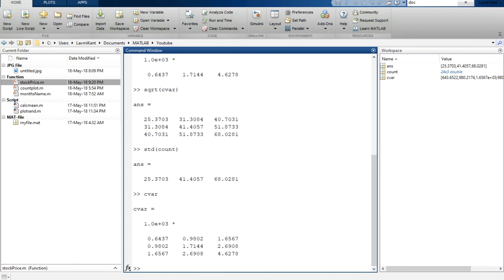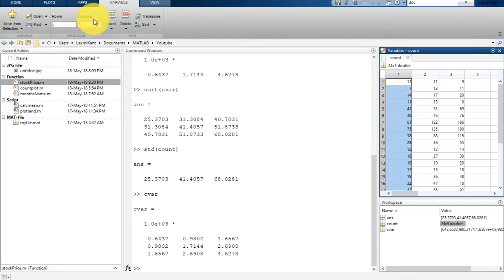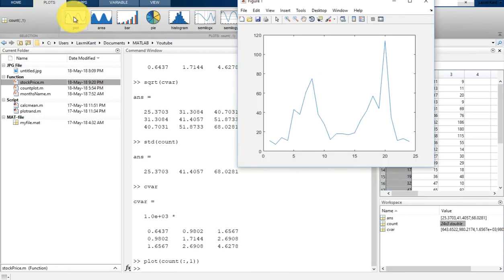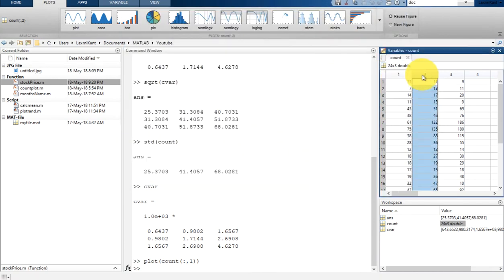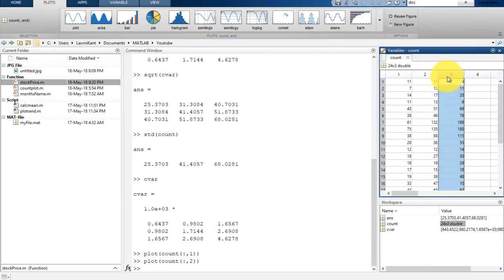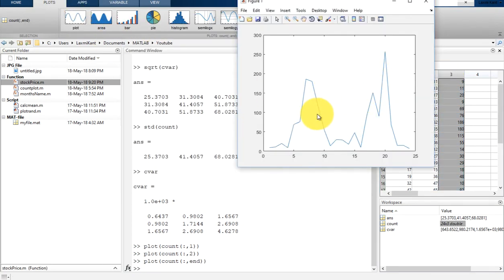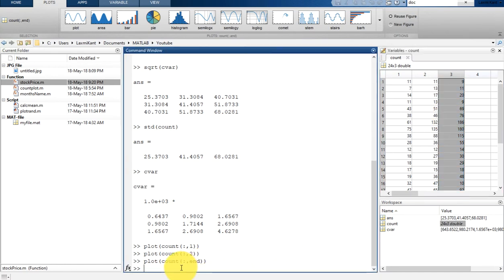Now let's calculate the correlation coefficient. The correlation value only lies between positive one and negative one. A value close to one indicates a positive linear relationship between the data columns, and a value close to minus one indicates that one column has a negative relationship with another column. Let me show you the count data — here is the first column, the second column, and the third column.